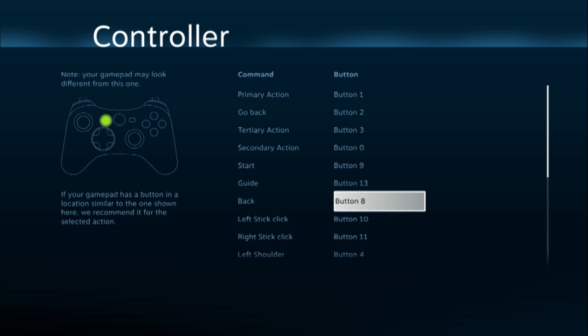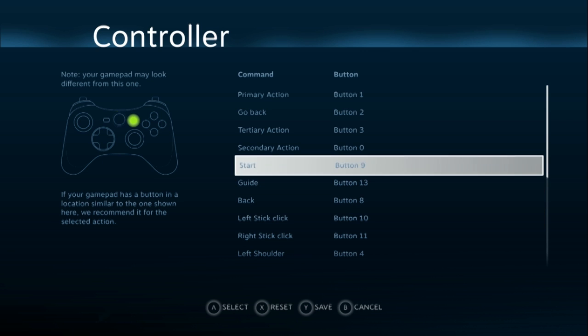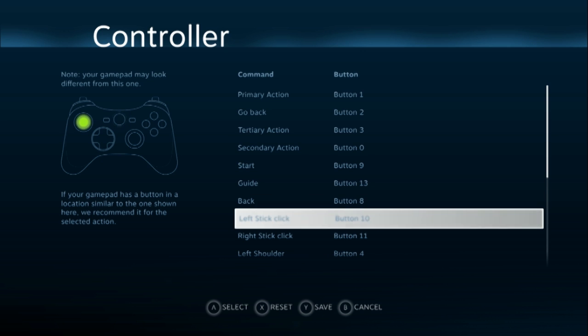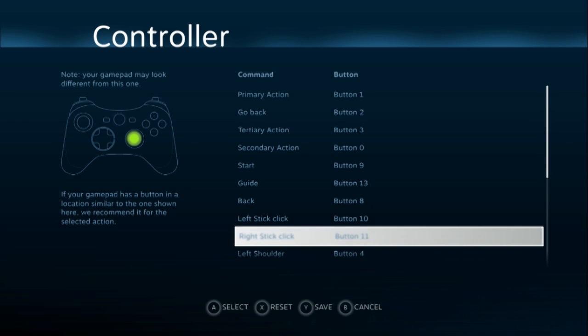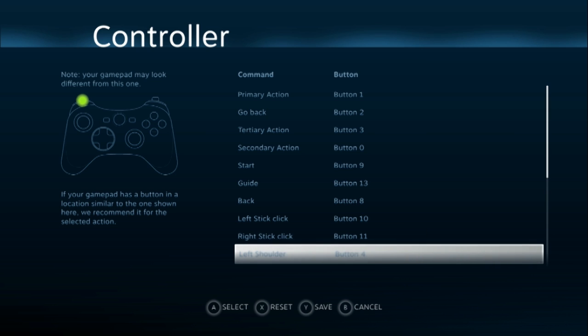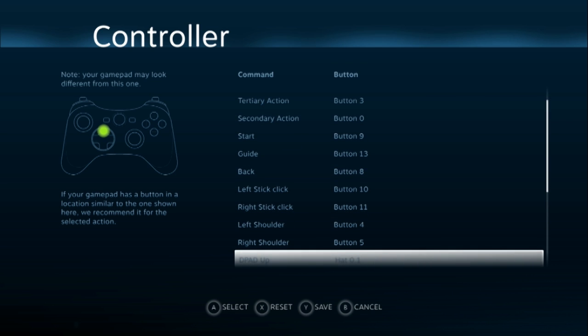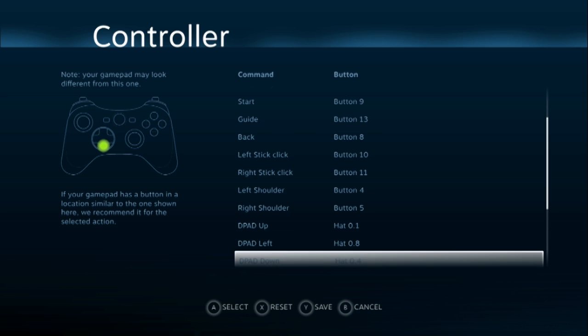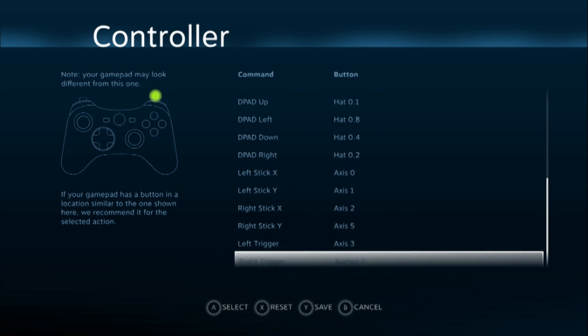Back, I chose share, as you can see, and the same thing up there. Start, I chose options. Left stick click, basically L3, R3. Left shoulder is L1, R2. And then there's D-pad up, D-pad down, D-pad left.